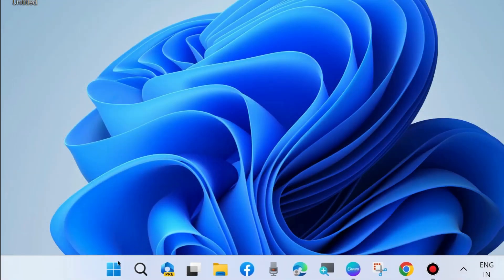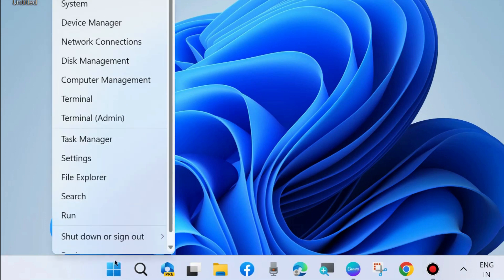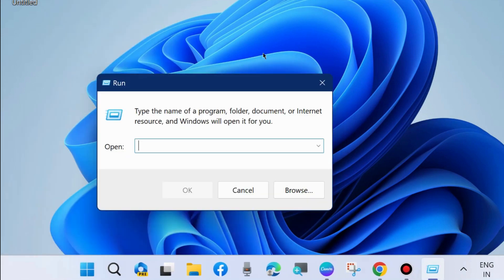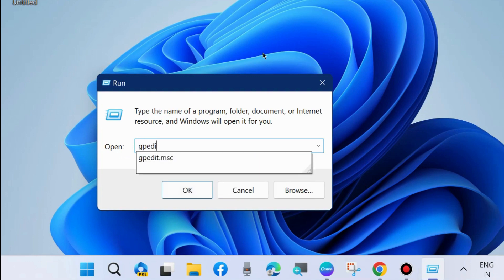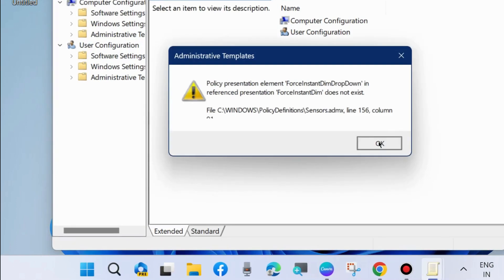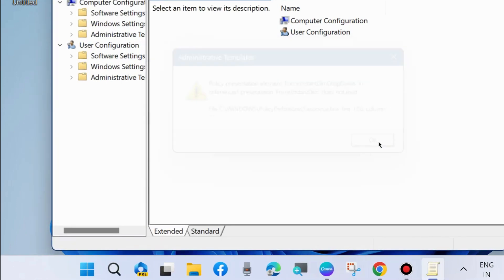The second workaround to fix this issue is to go to the run command box by pressing Win+R shortcut key, and here type gpedit.msc to open local group policy editor in Windows 11 and Windows 10.